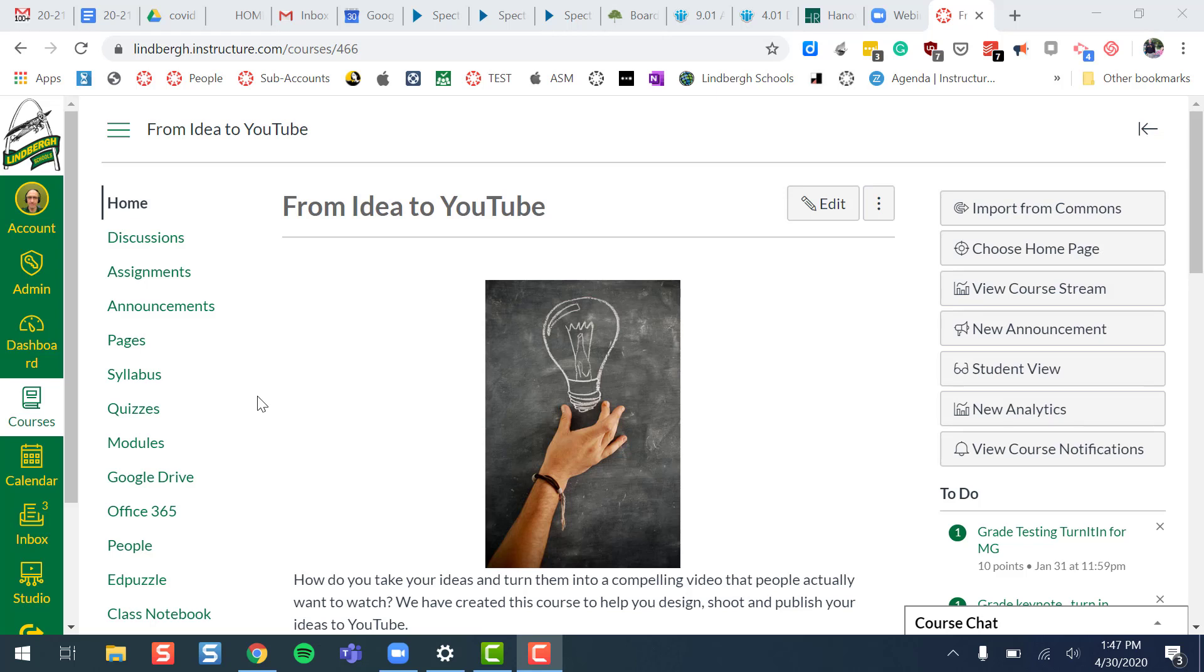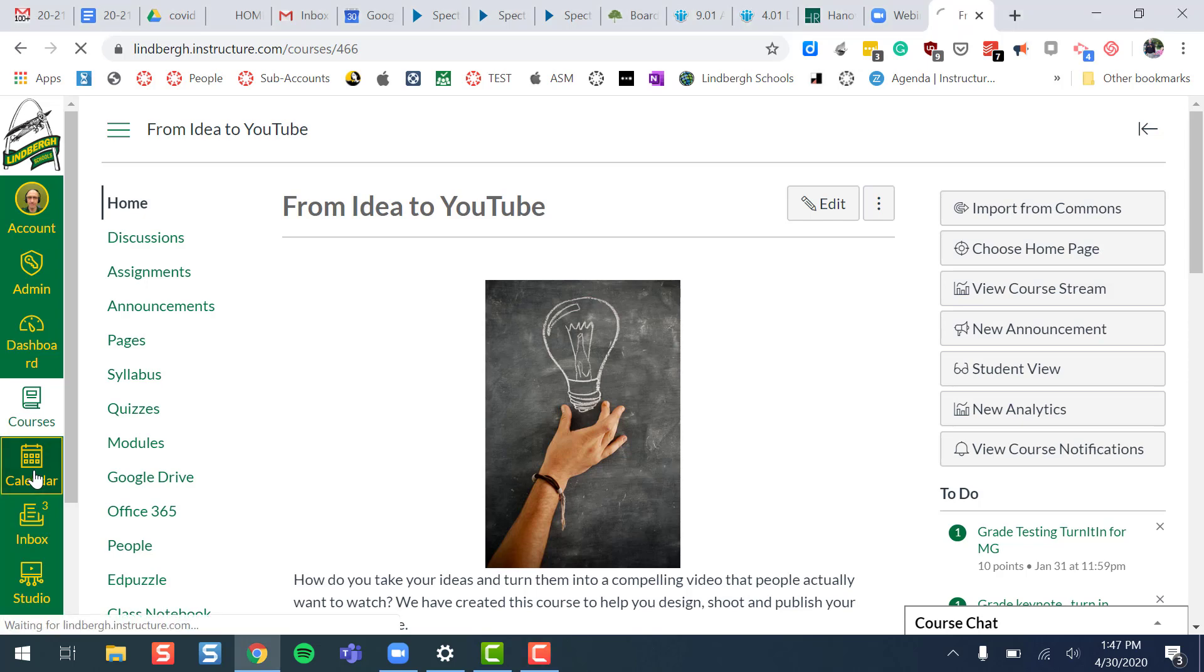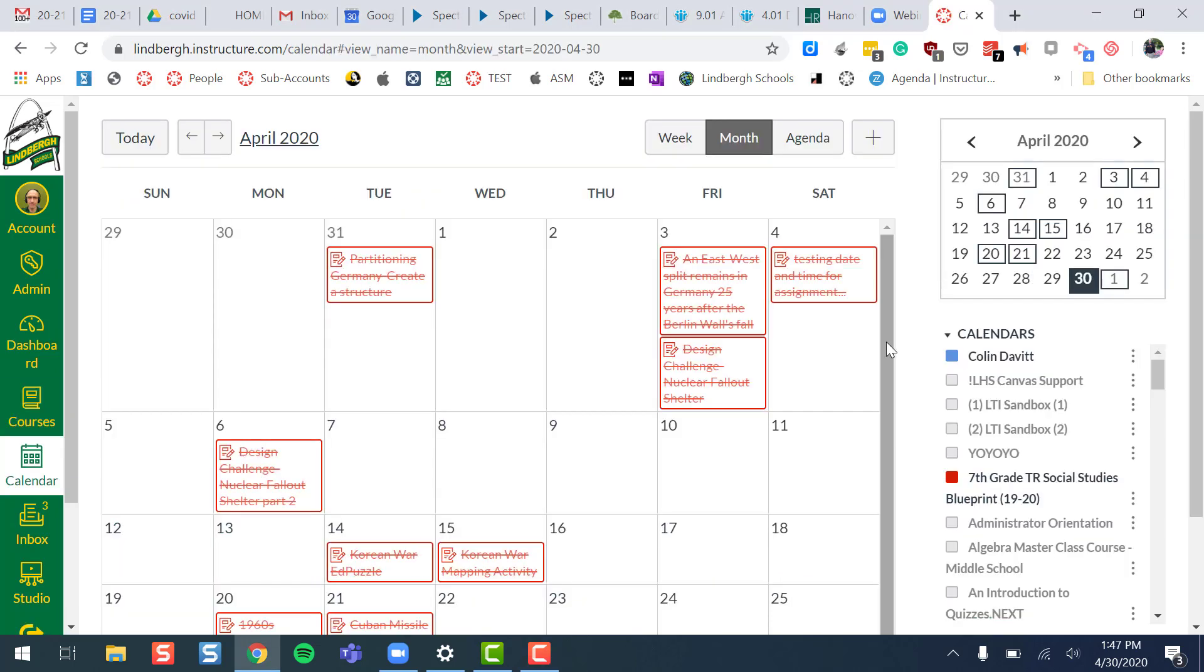This video is just going to be a subtle reminder of how powerful adding events are to the calendar. I'm in my Canvas course or just my Canvas account. I look over to the far left and let's go to the Canvas global calendar and I'm going to scroll down a little bit.